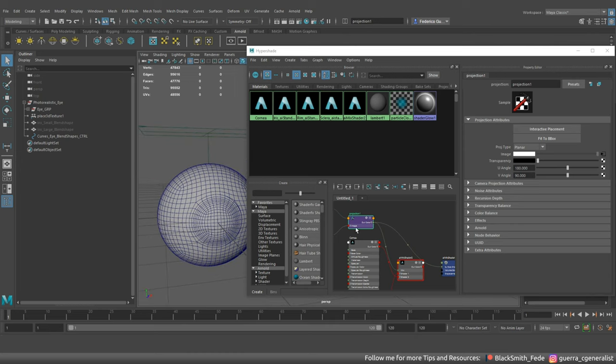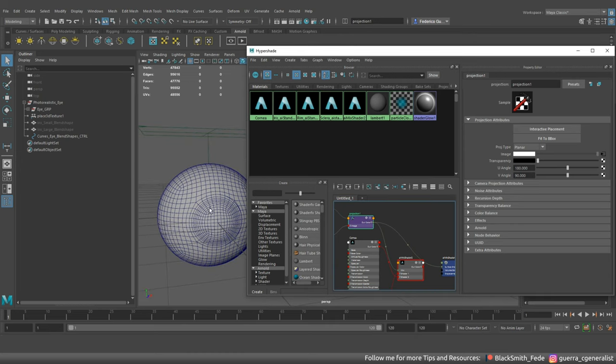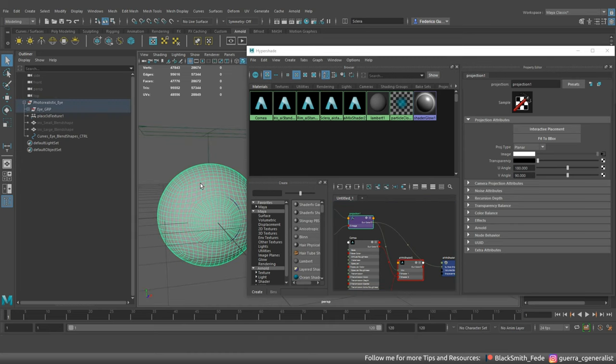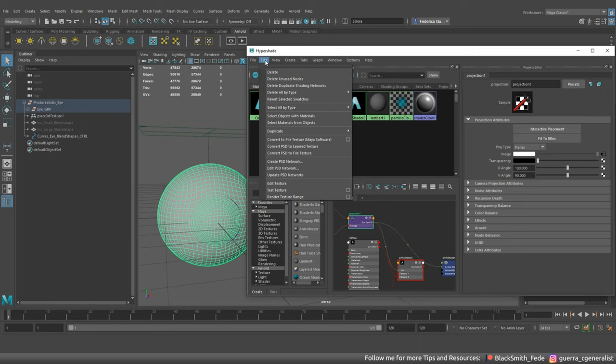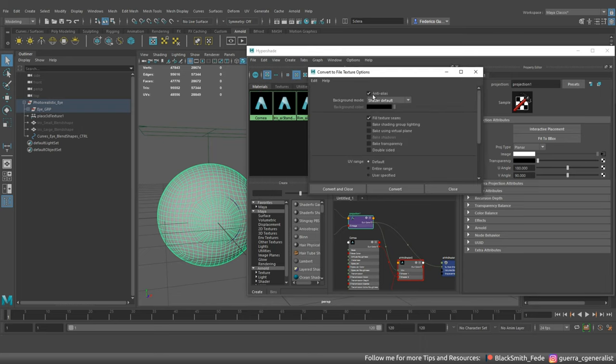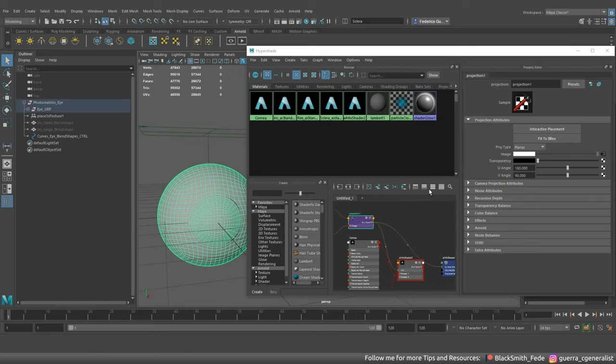Last but not least you have to select the projection node and the sclera mesh. Then go to edit menu and select convert to file texture. In this way you will convert and bake the place thread texture node.